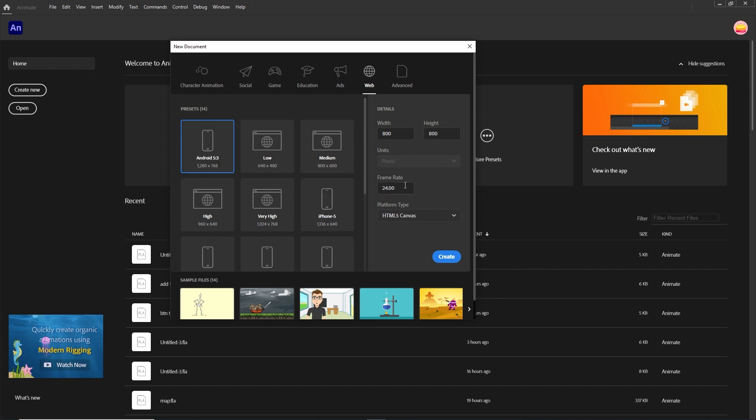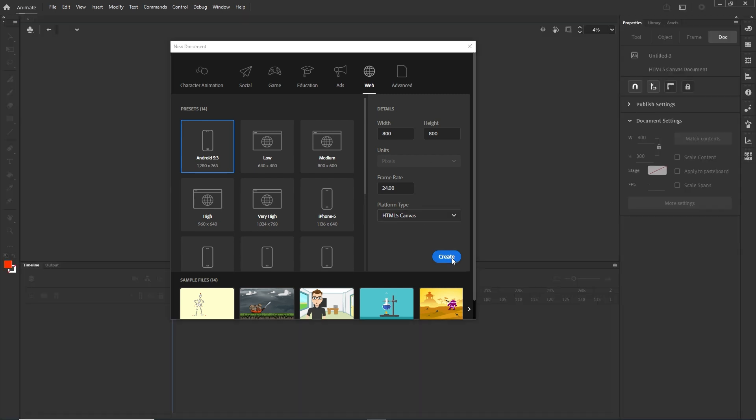I am in Adobe Animate and I can go with any width and height. I will choose HTML5 Canvas and hit Create.